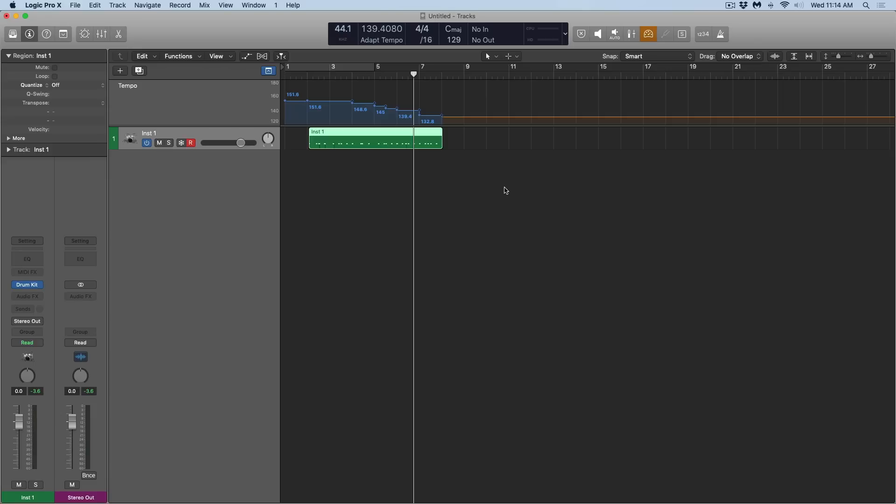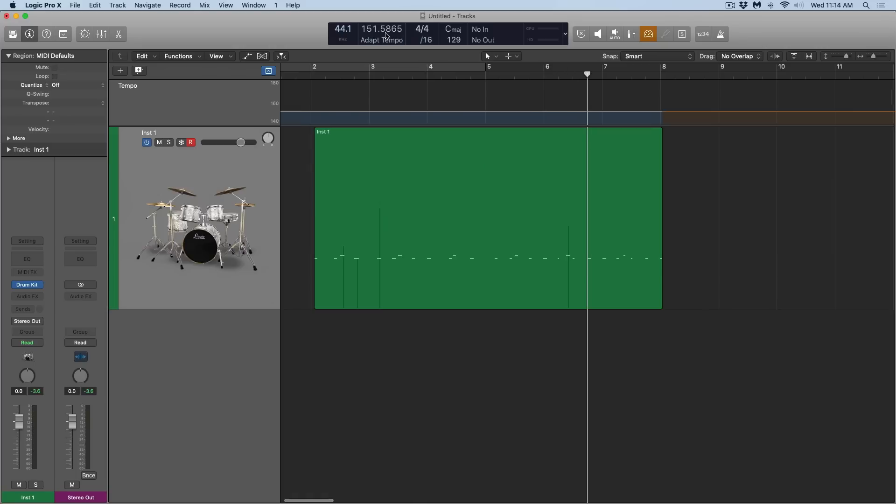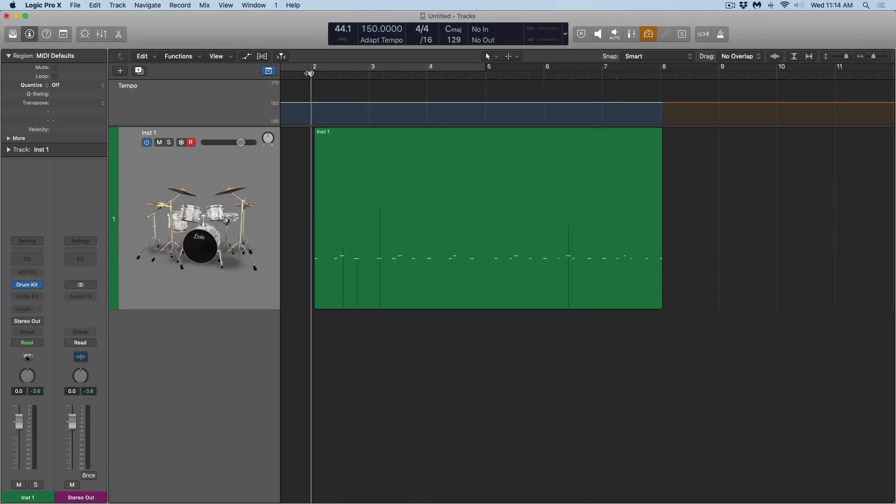But what's great about this is, I can now remove all these tempo nodes and we can set a more consistent performance. It's going to sound a little crazy, but I'm setting it to 150 and now the MIDI blocks will lock to 150.